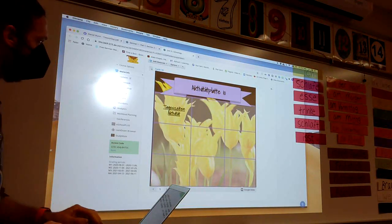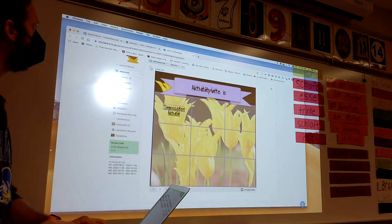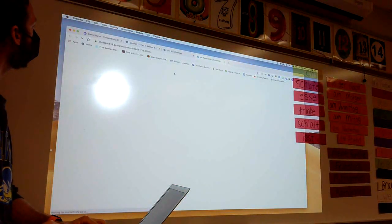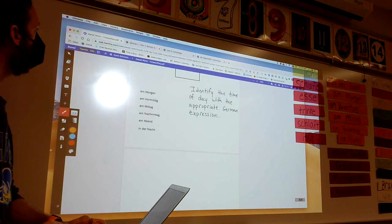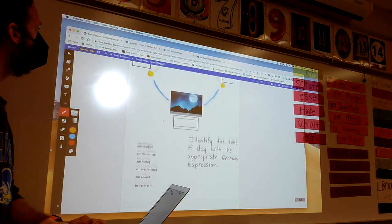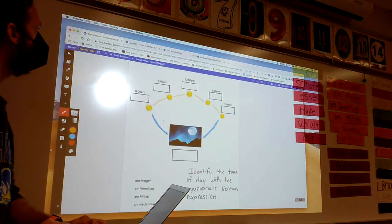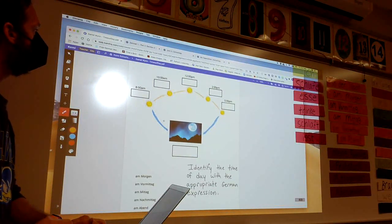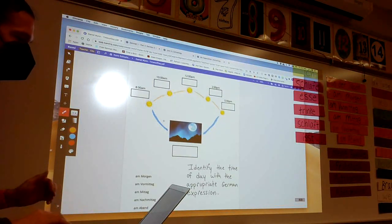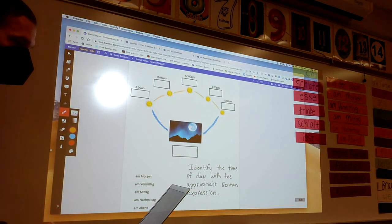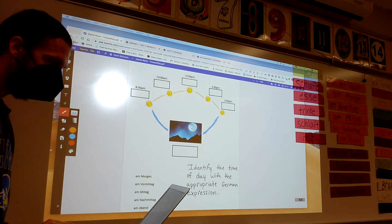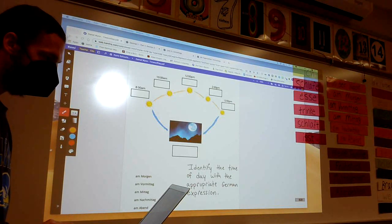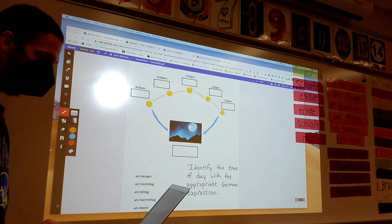It'll look like this. Today our objectives are...